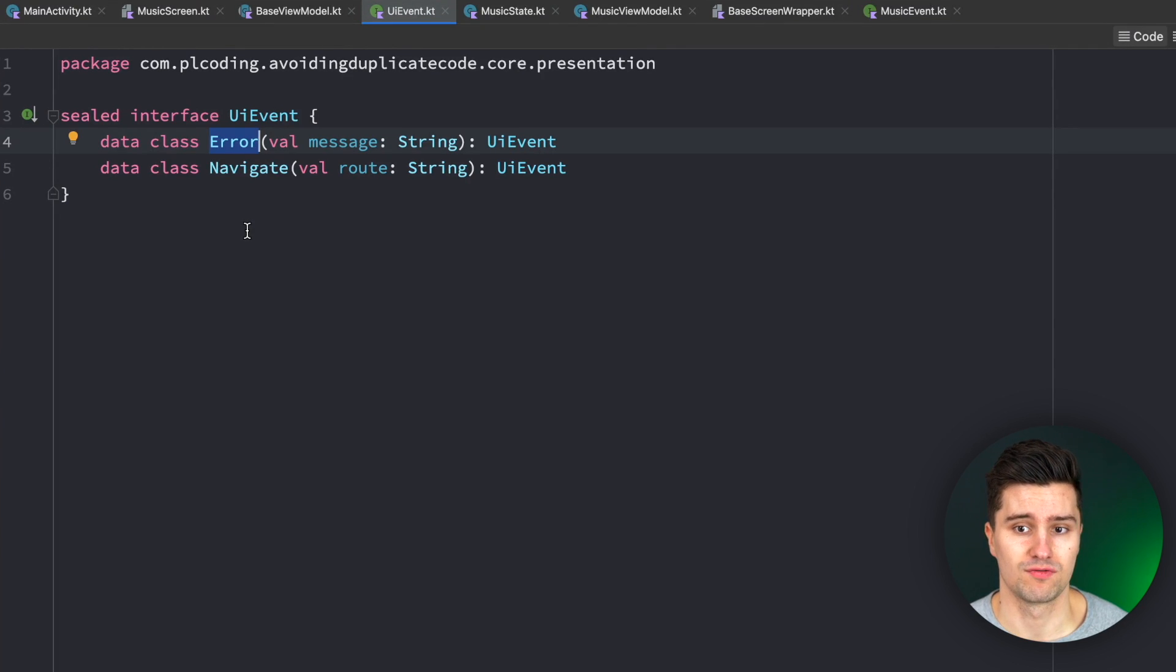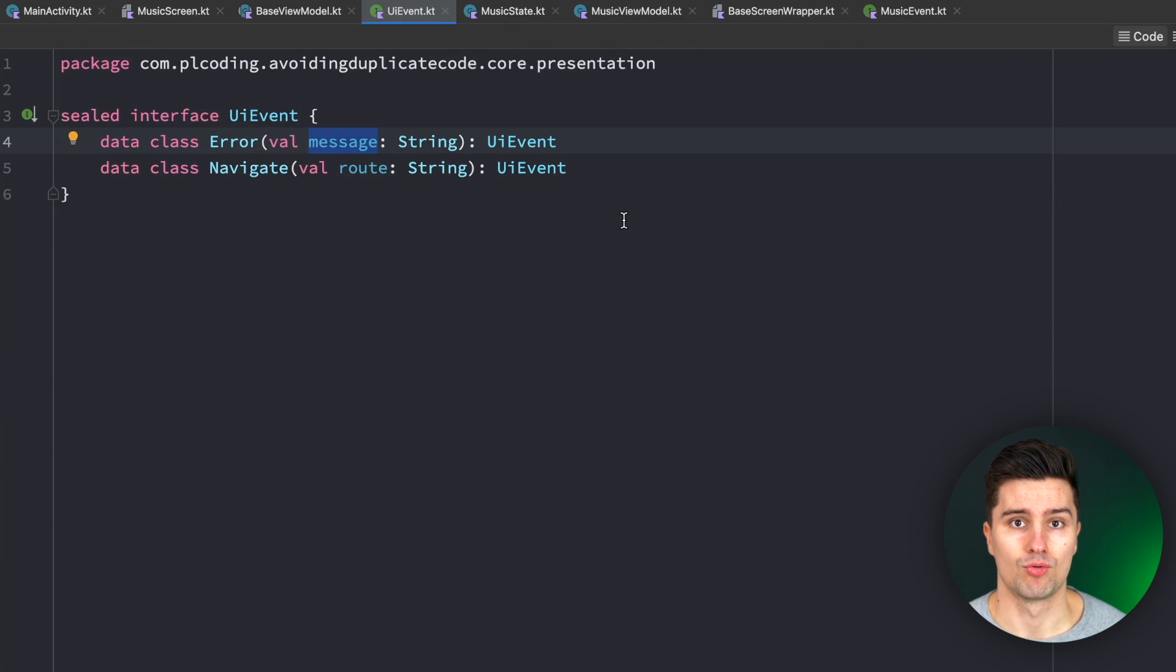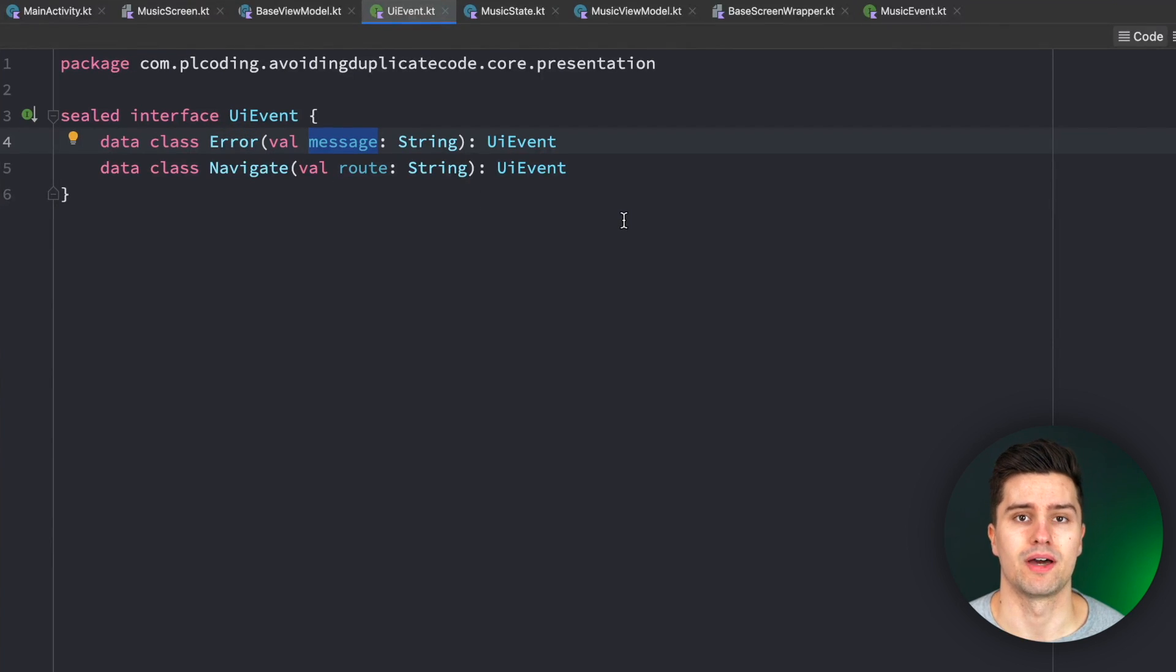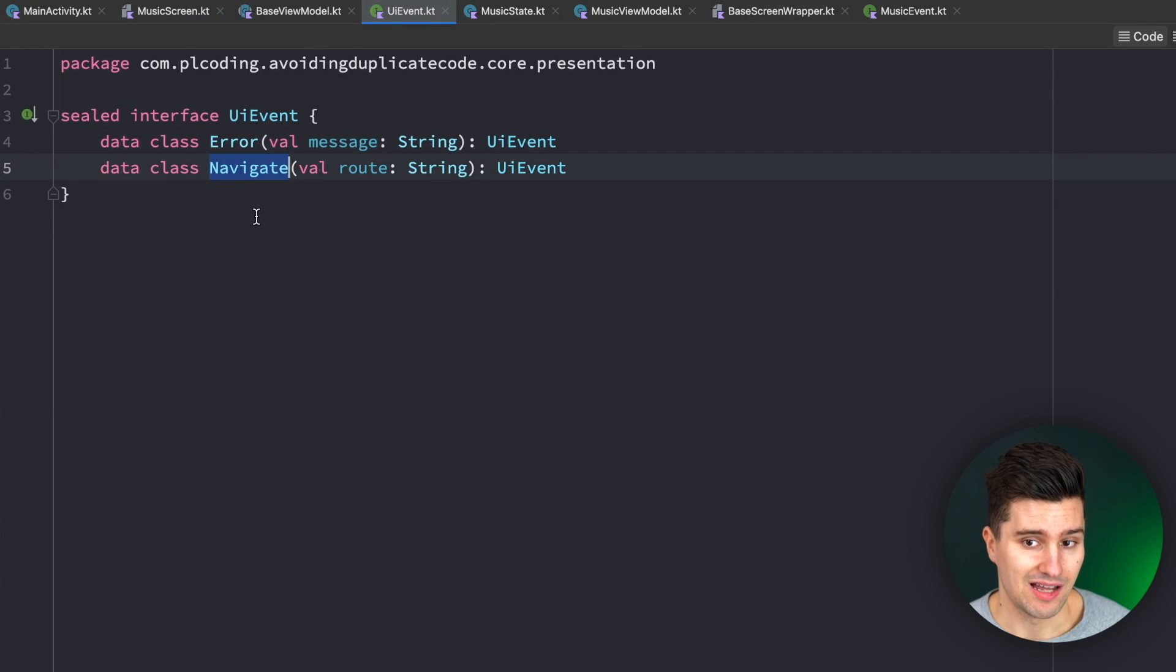then we might want to send this error UI event with a message to the UI and the UI directly shows a snack bar with that error message for example. And we might also have an event like navigate.